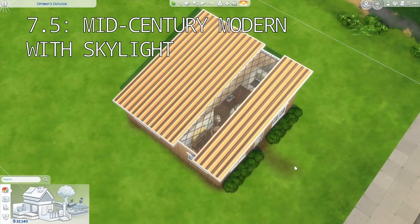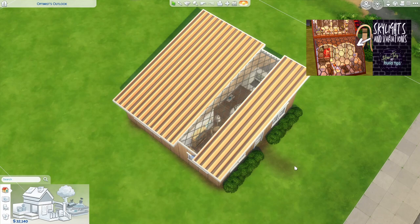You could also add a little bit more interest to a roof by adding a skylight. I have a whole tutorial about this, which I'll link here.